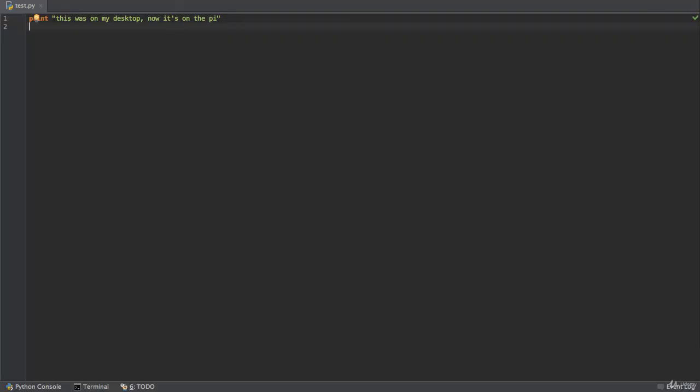And now I open up this file in an editor and I can see this was on my desktop now it's on the Pi. Except now it's back on the desktop again. And this is how scp works.